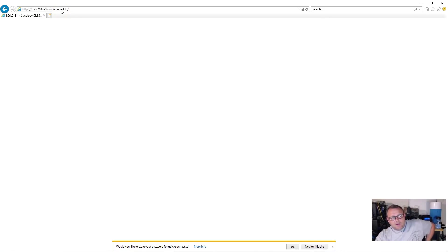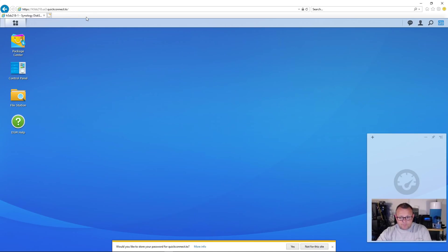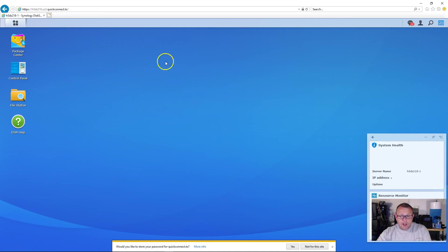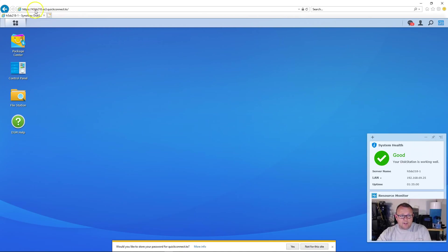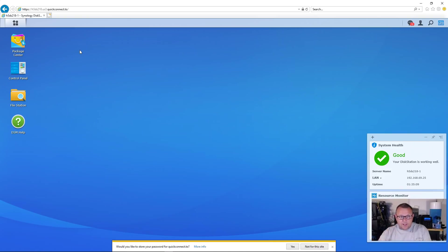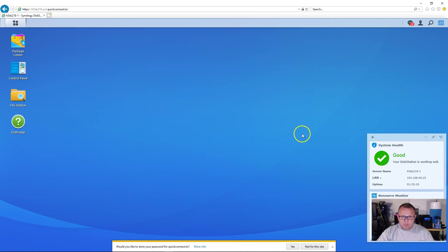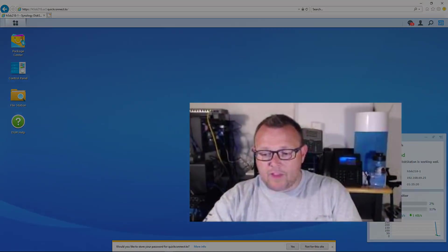And I can log into this from anywhere using this. Then any of the apps that are available for Android or iOS, you can use your quick connect, the first part of your quick connect to configure the phone apps to connect directly to your Synology. So, and this is a much, in my opinion, a much better way, you know, it does cause a little bit of a slowdown, but you don't have to open any ports in your firewall.